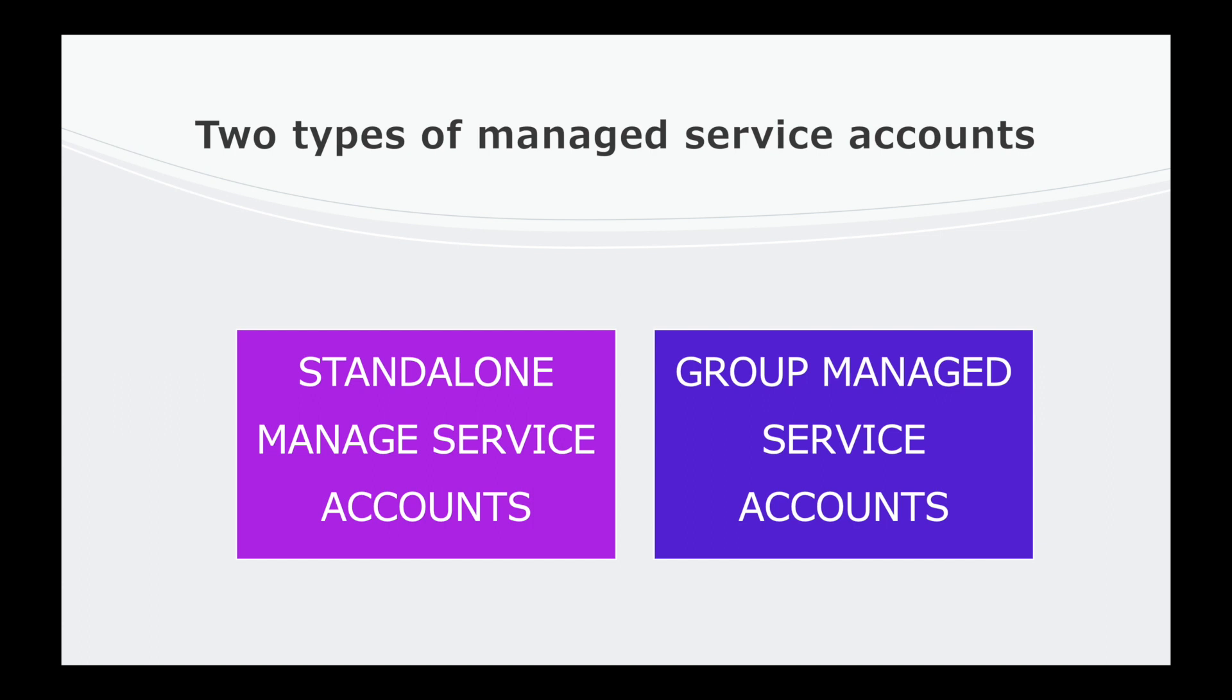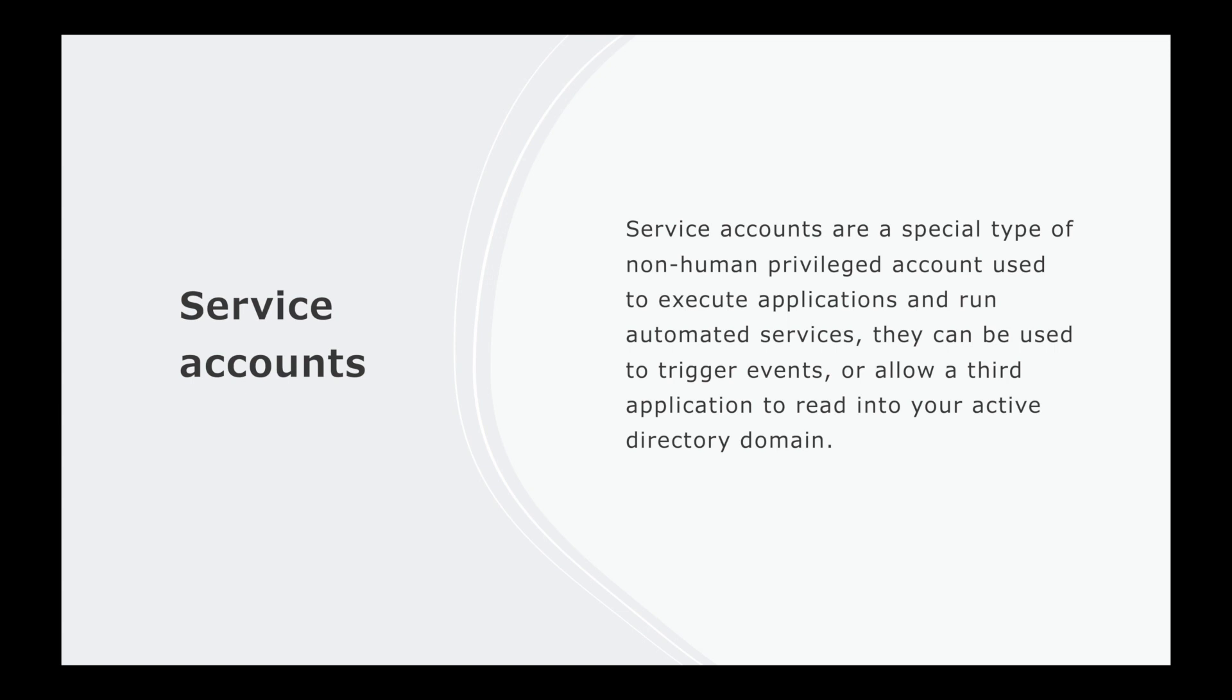But before we dive into what these two are, I want to explain what the traditional service account is and how we got here. Service accounts are typically special types of non-human privilege accounts used to execute applications and run automated services. They can be used to trigger events or allow a third application to read into your Active Directory system. So if you have an application such as Workday, you may have a service account with read access plus other privileges into Workday. This way your entire Active Directory system can be read to provide access into the said application.